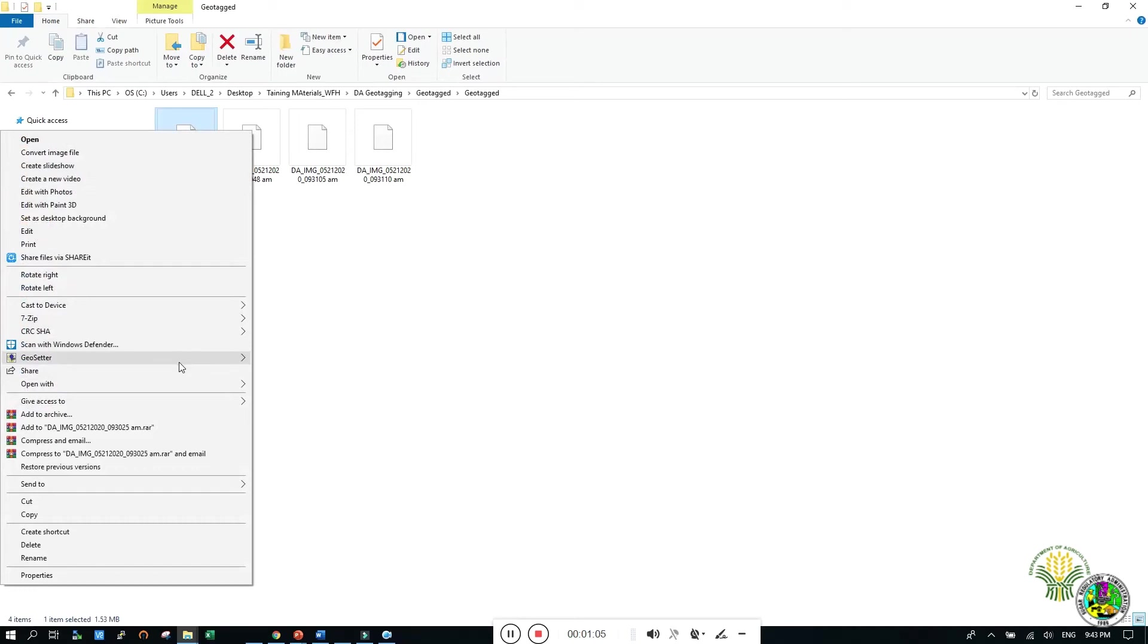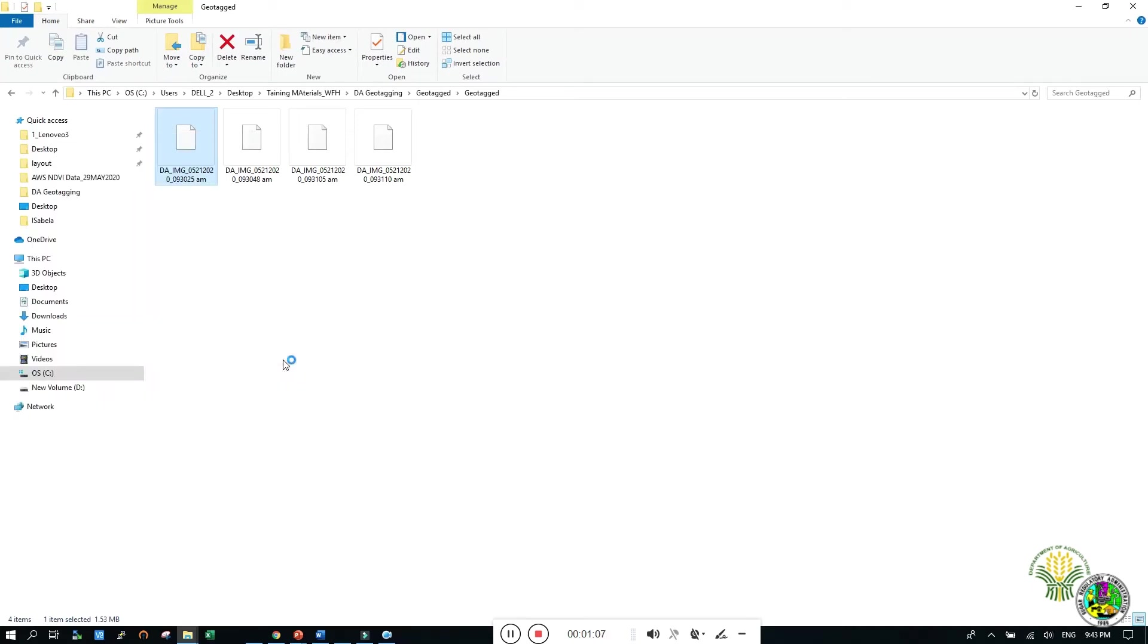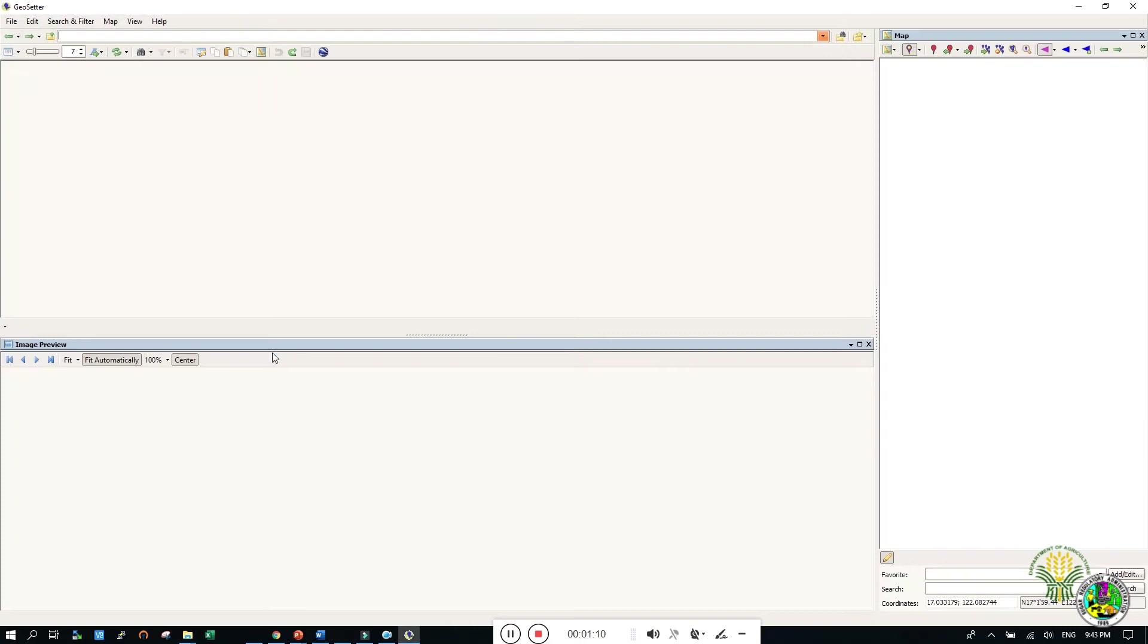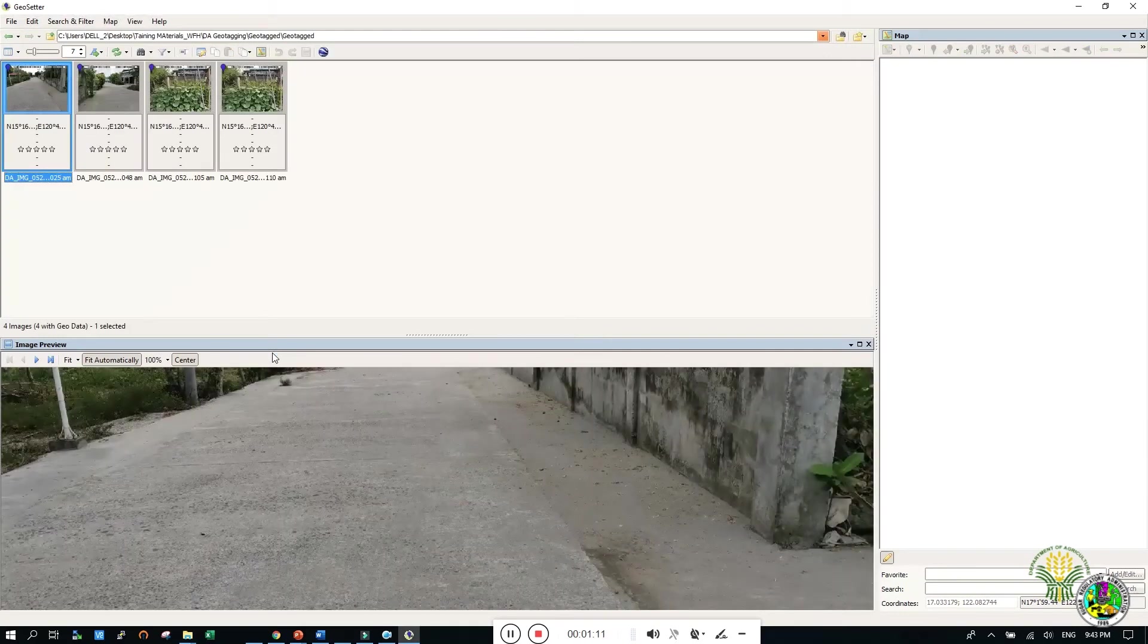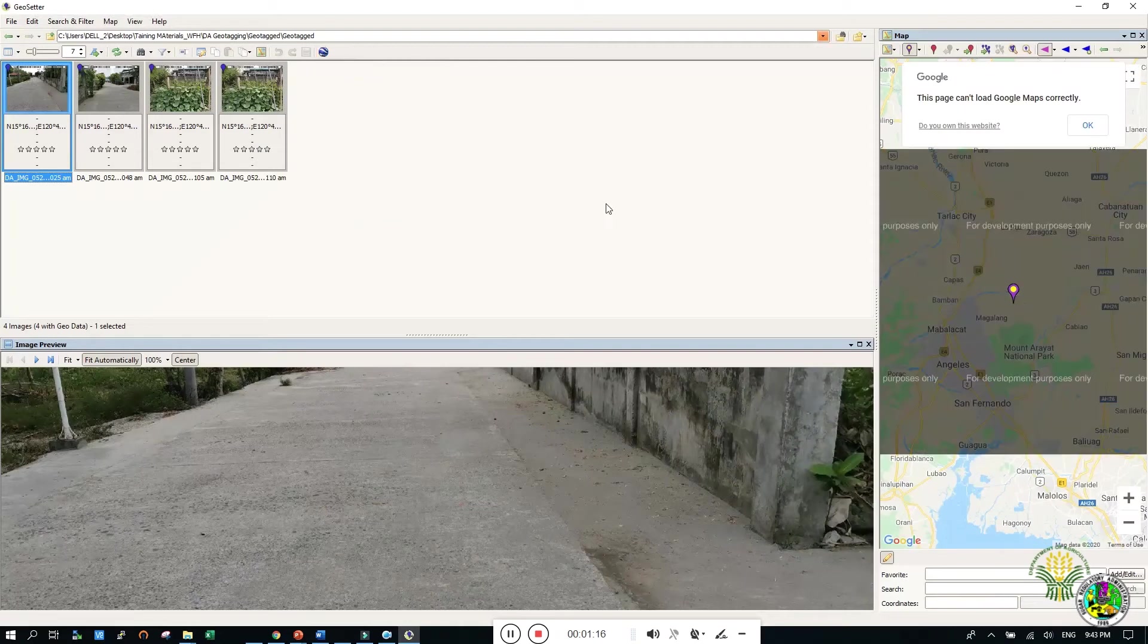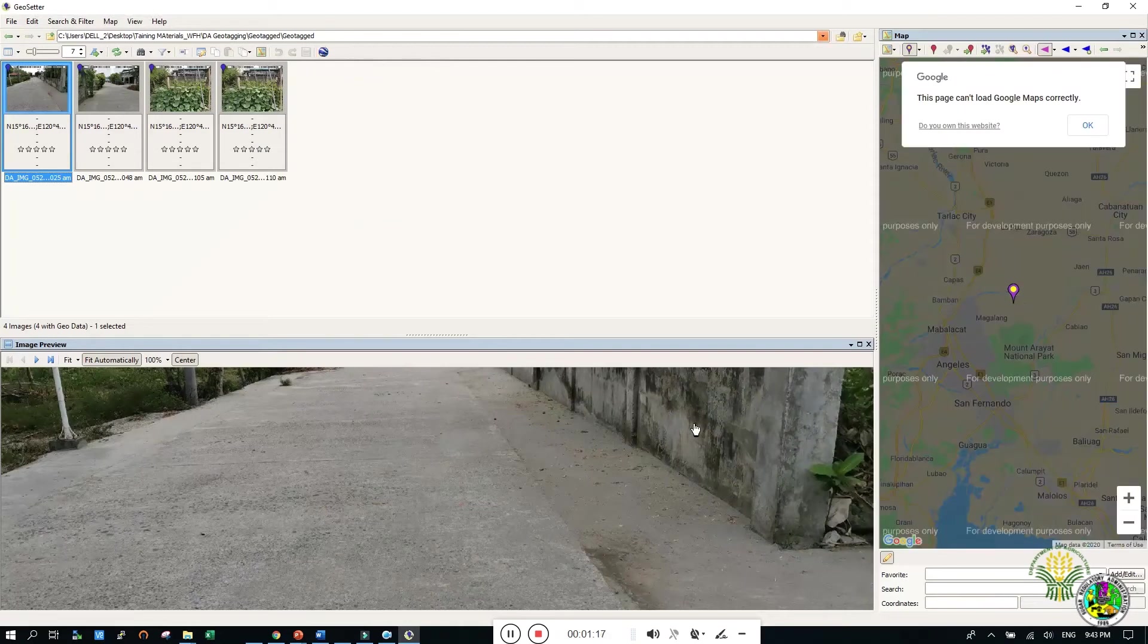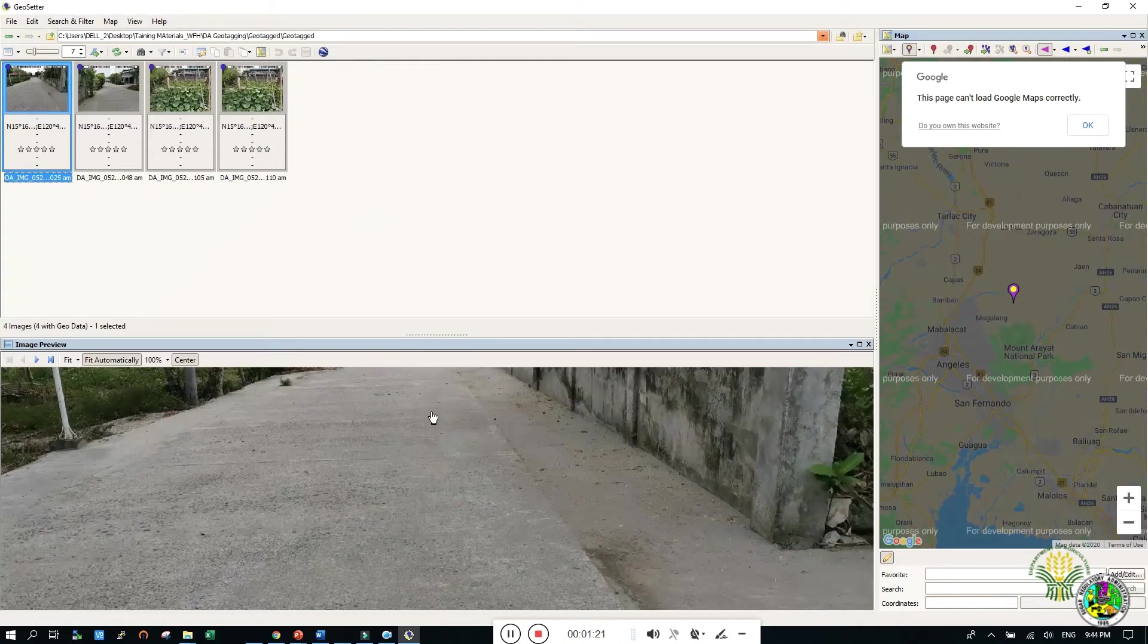Open images and select GeoSetter, then browse. This will lead you to the GeoSetter window. You can see here the export to Google Earth tool, geotagged images preview, and location on the map.